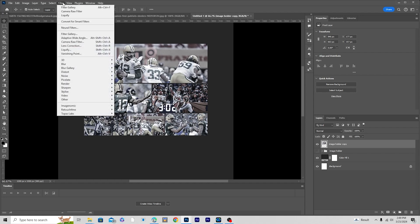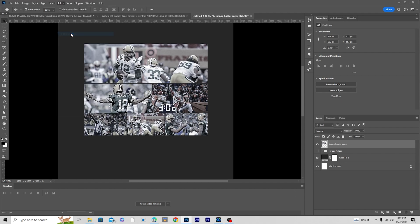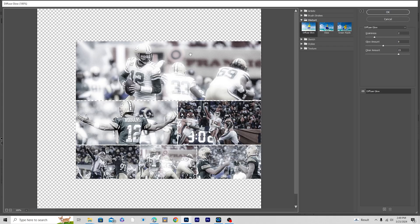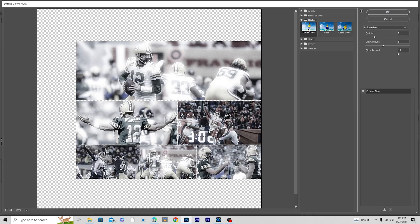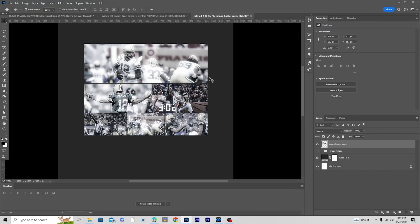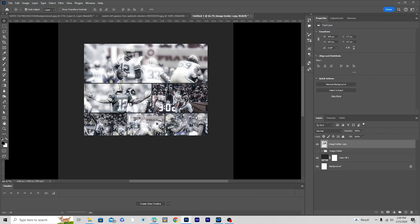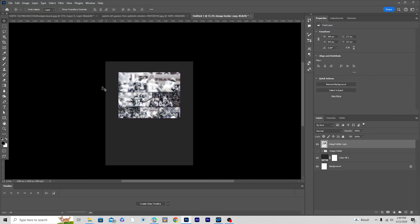Now go to Filter and open Filter Gallery. Add a Diffuse Glow — drop down the grain a little bit, then drop down the glow amount. That looks good, so click OK.